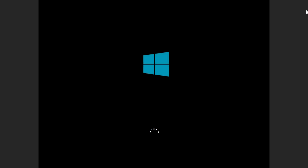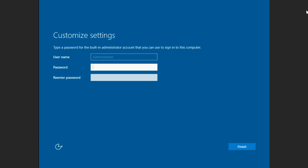When the installation is nearly complete, a prompt appears to set the administrator password. Set the administrator password for the administrator user.